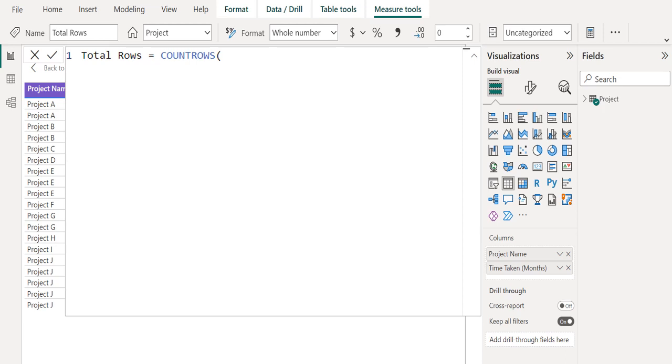The syntax of COUNTROWS function is COUNTROWS with a table parameter. Select the name of the table that contains the rows to be counted, or an expression that returns a table. When not provided, the table value is the home table of the current expression.